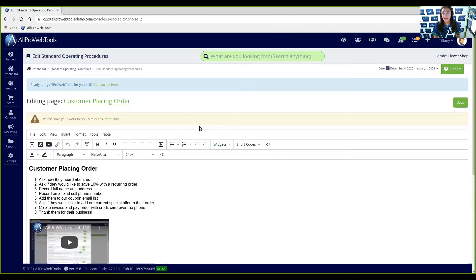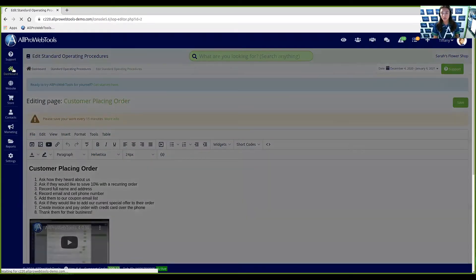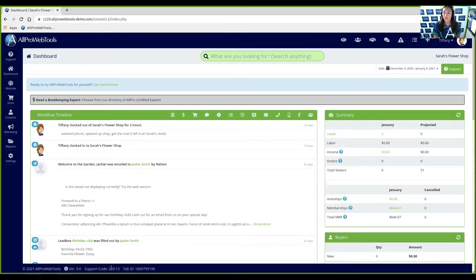You will be asked for your support code. You can find your support code at the bottom of every single web page when you are logged into your All Pro Web Tools account. As you can see here at the bottom, my support code is right here. If I pressed, let's say on the dashboard, my support code will still be there. So no matter what web page I'm on, I can still find that support code. Keep this in mind for when you access support from the All Pro Web Tools support team.